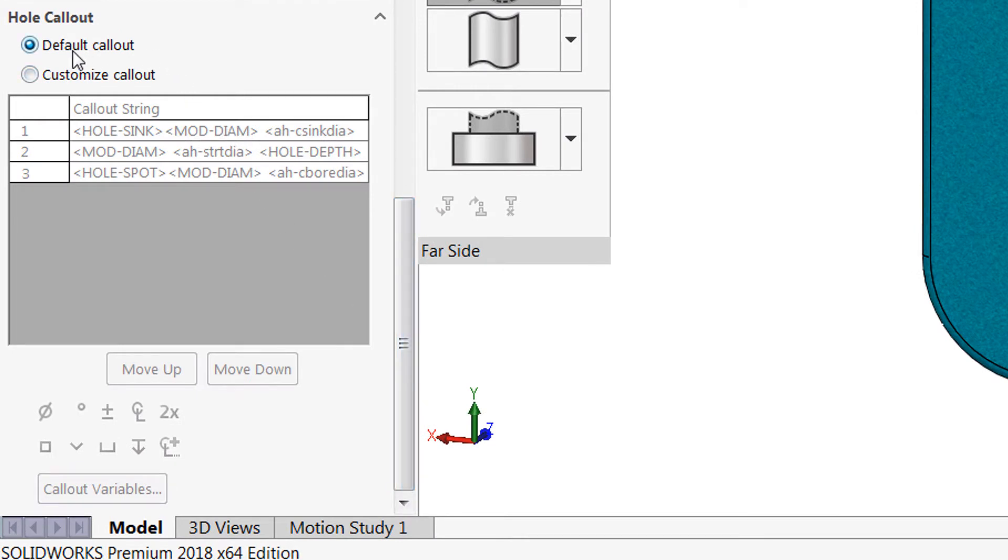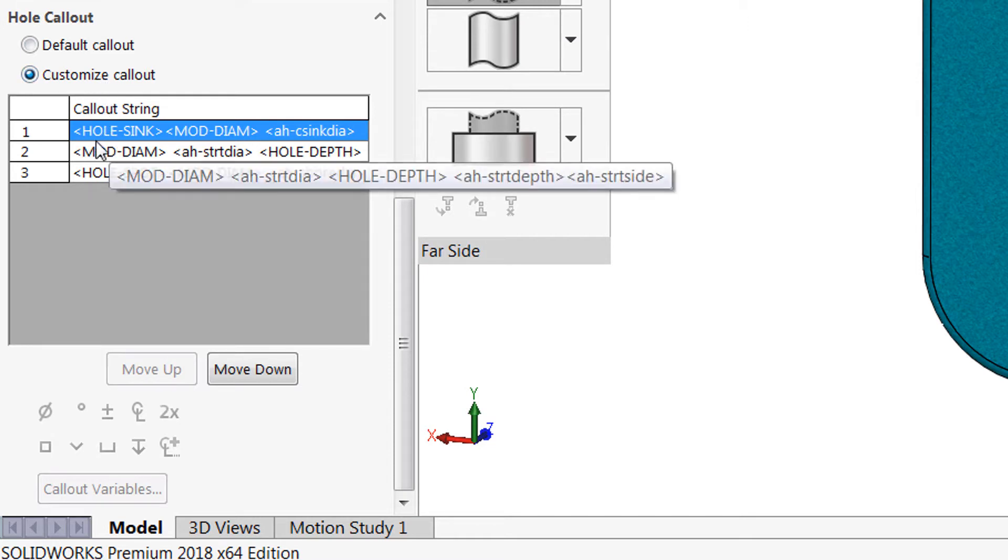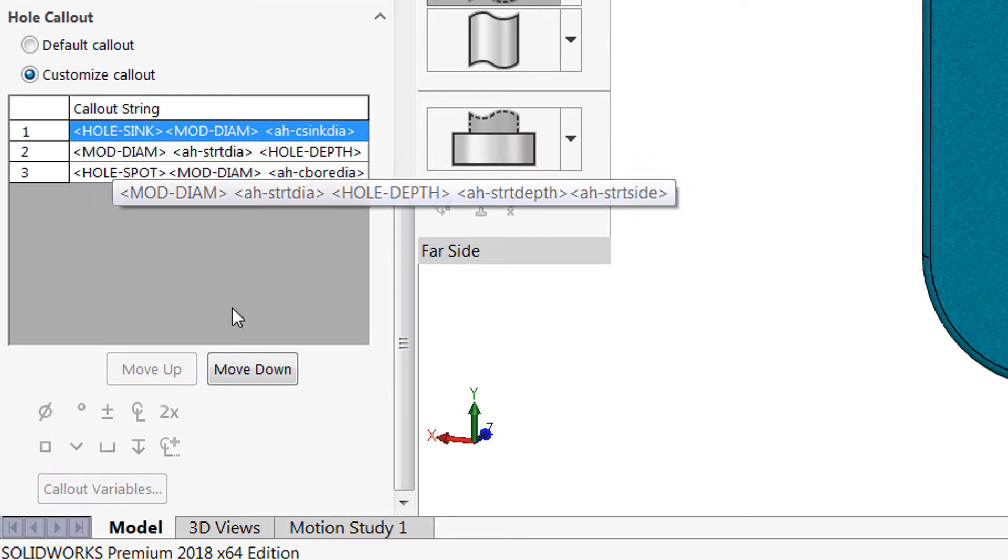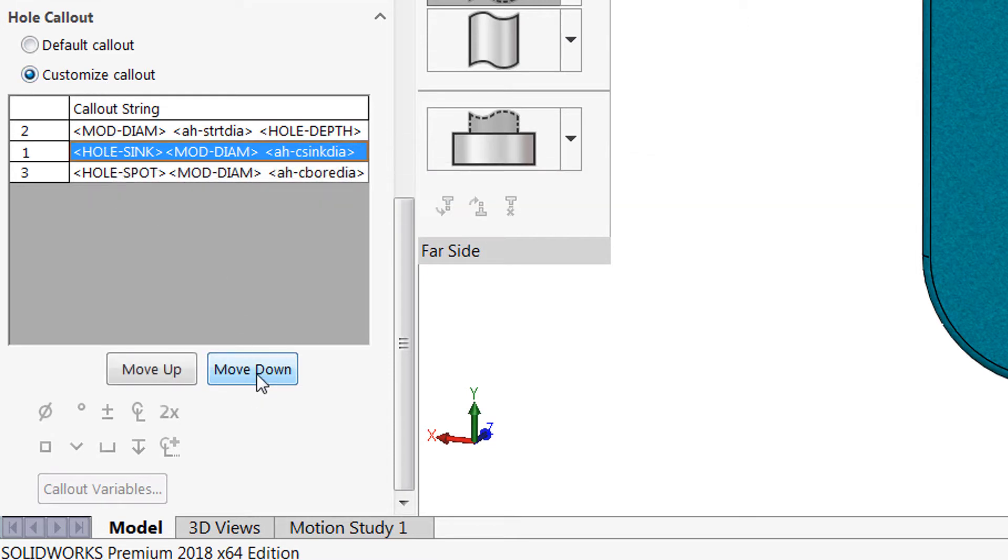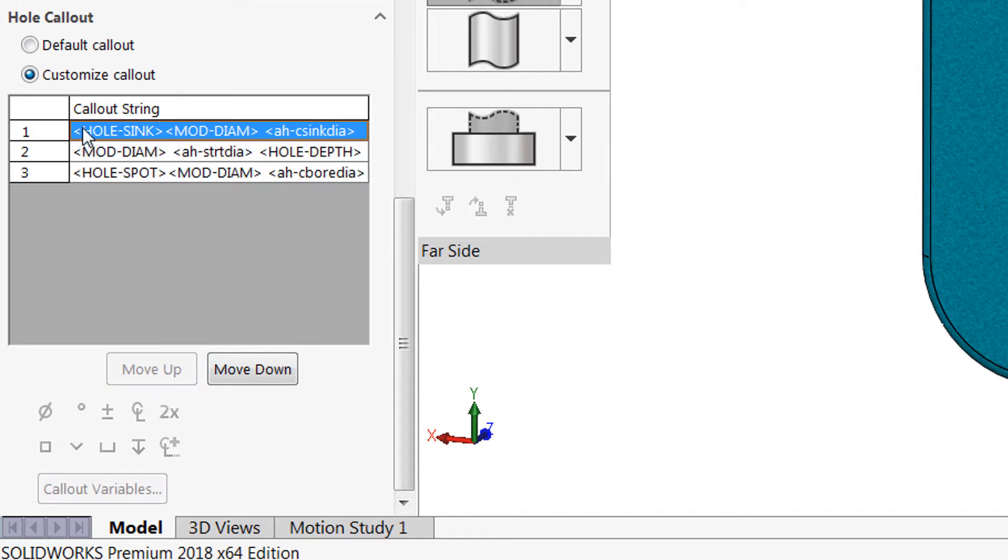Now you can use the default callouts that are created automatically for advanced holes in SOLIDWORKS 2018, or you can customize these callouts. If I choose the radio button for customizing the callout, I can choose any of the callout strings here, move them down, move them up as necessary to adjust the stack, or you can double click them and customize them to your liking.